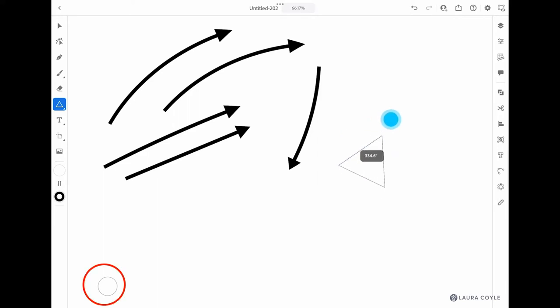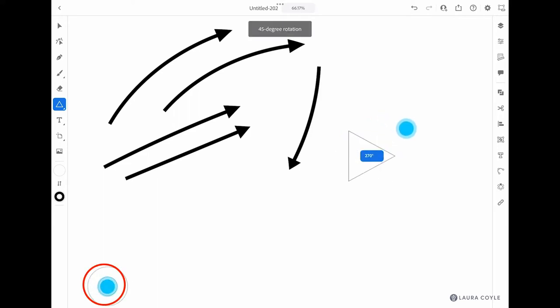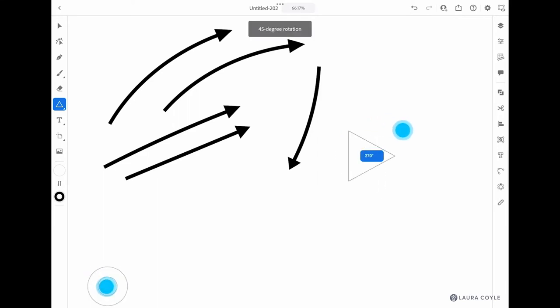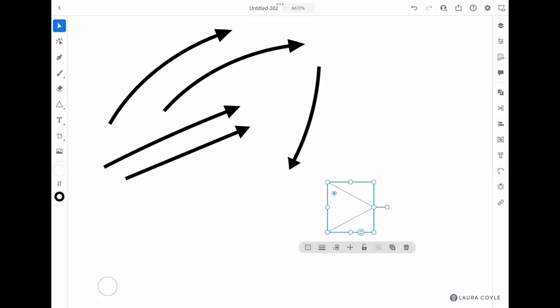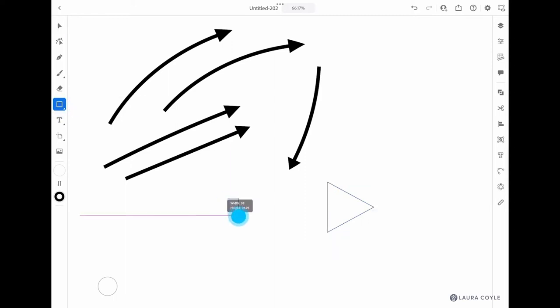This is also the polygon tool, so the handle makes other shapes as well when you drag it up. Then I want to rotate this and hold the touch shortcut to snap it like that, so it's going to be a horizontal arrow that we're making here.